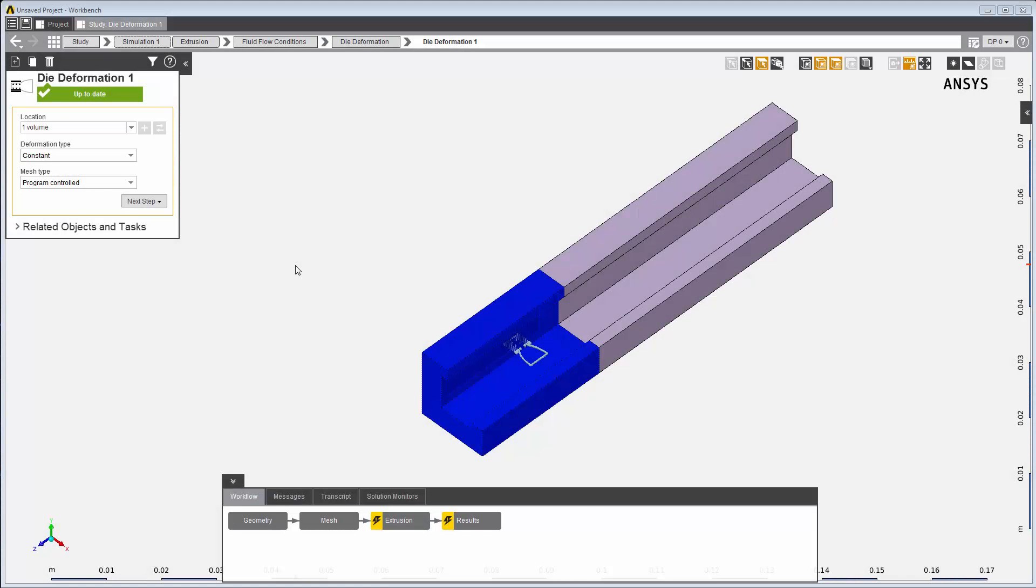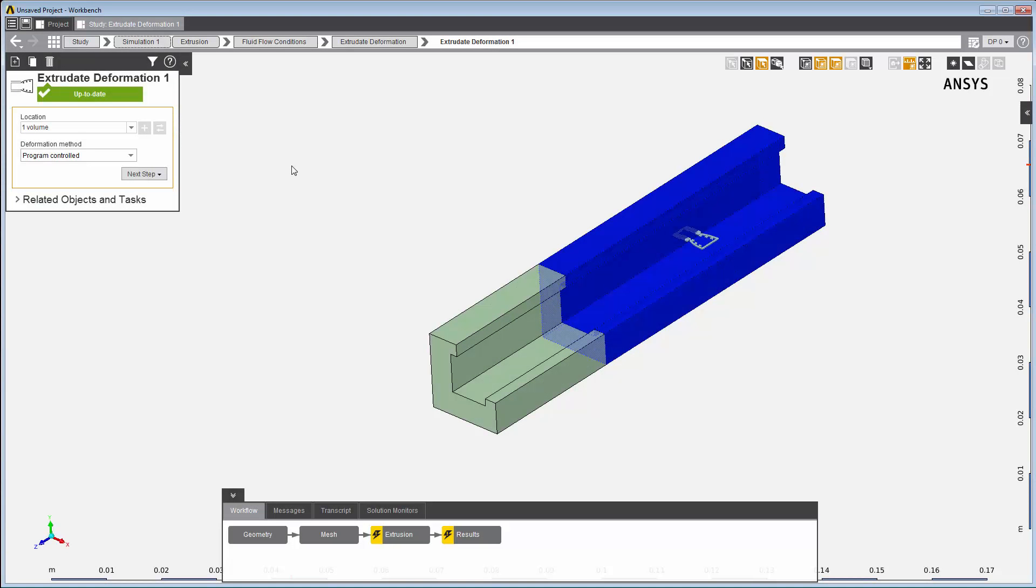This body is assigned to a die deformation condition, or the constant deformation. And finally, this body is assigned to be the extrudate itself, whose shape will be fixed throughout the simulation. The shape of the die will be determined by the solution.